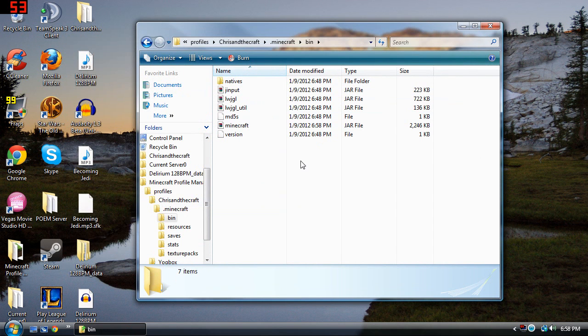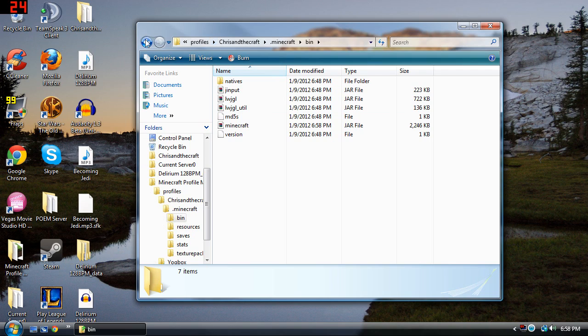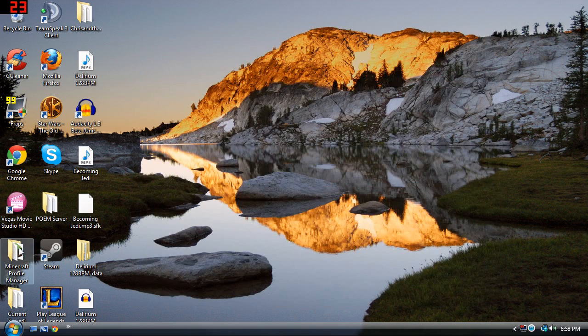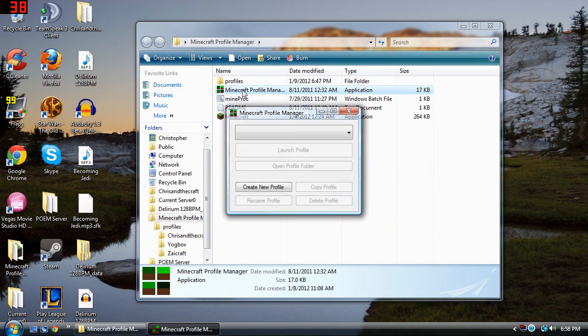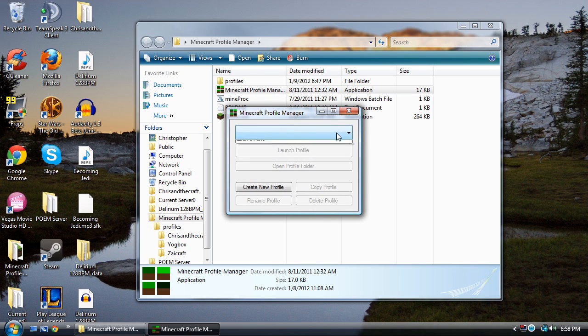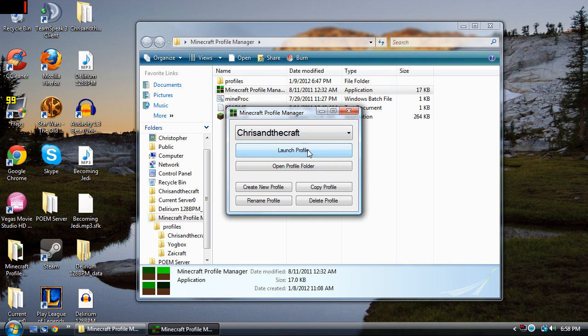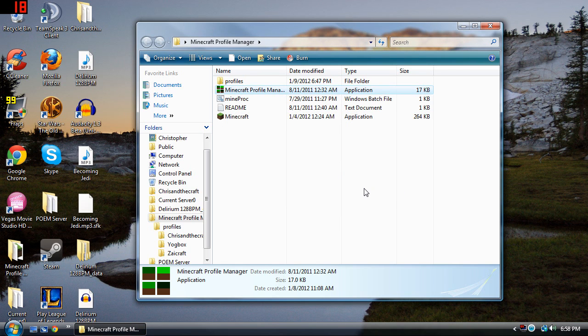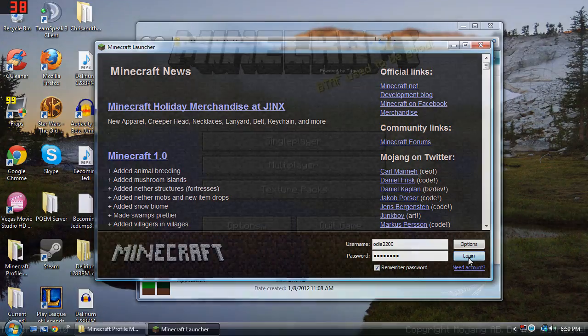Now you're going to want to run your Minecraft. So what you'll do is go to your profile manager if you have this installed. I'm going to click on Chris in the Craft because that's where I put it and launch the profile. And then you're just going to log in.